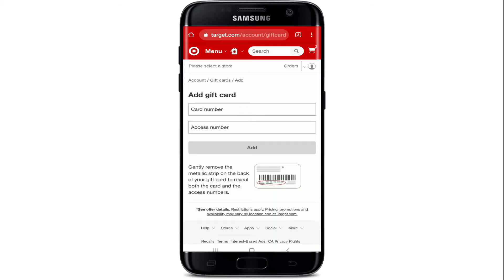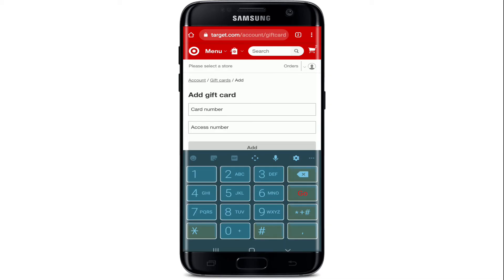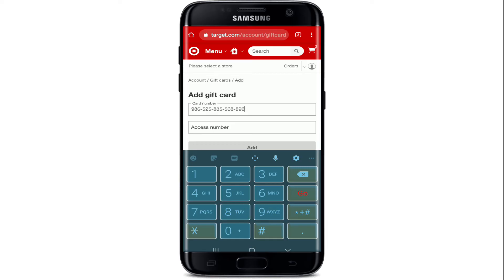You'll be able to find your card number on your gift card — simply remove the metallic strip on the back of your gift card to reveal both the card number and the access number. Type it into the text box.